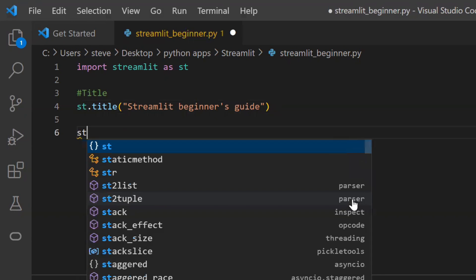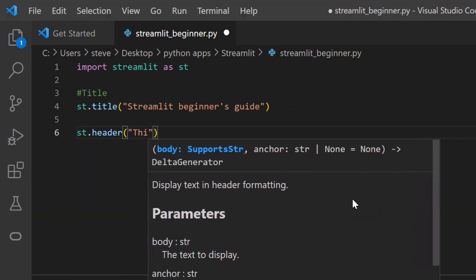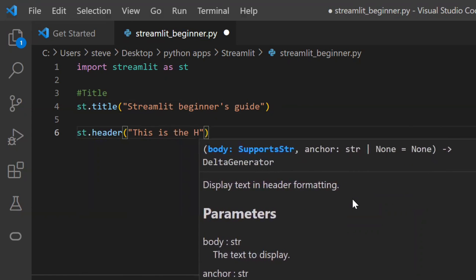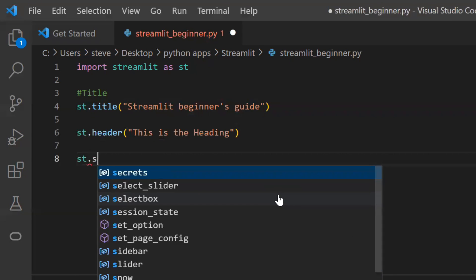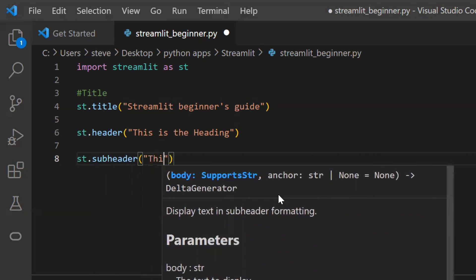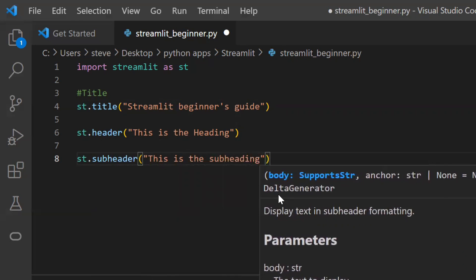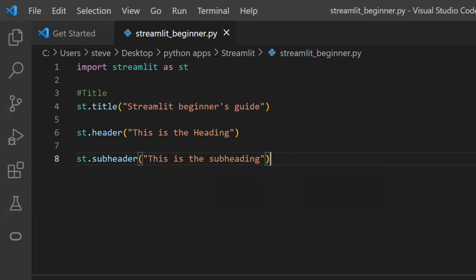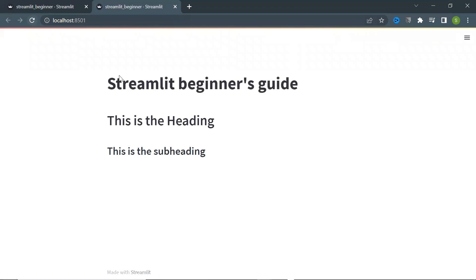Next, to insert a heading on the page, use the function named 'header' and enter the text you want as a heading. Next, to insert a subheading, use the function named 'subheader' and enter the text. Save and refresh the page, and you can see the heading.